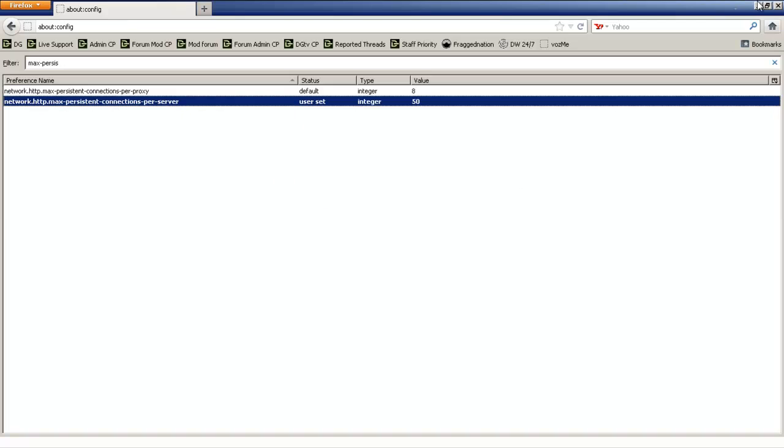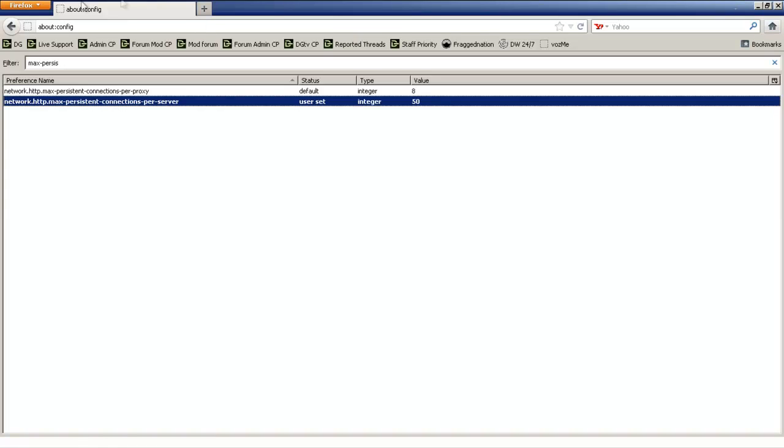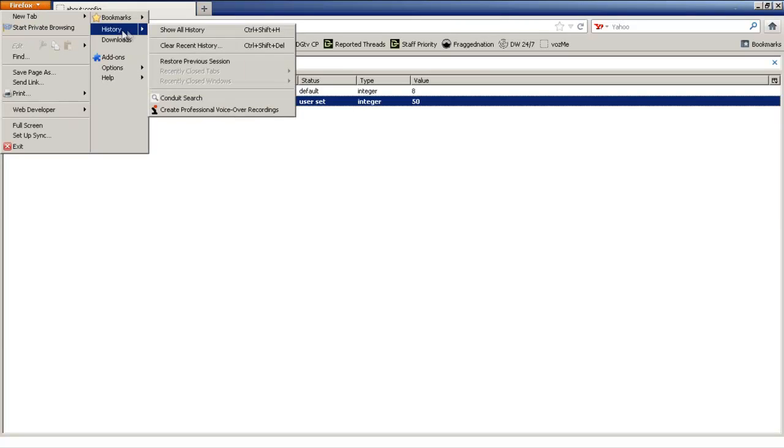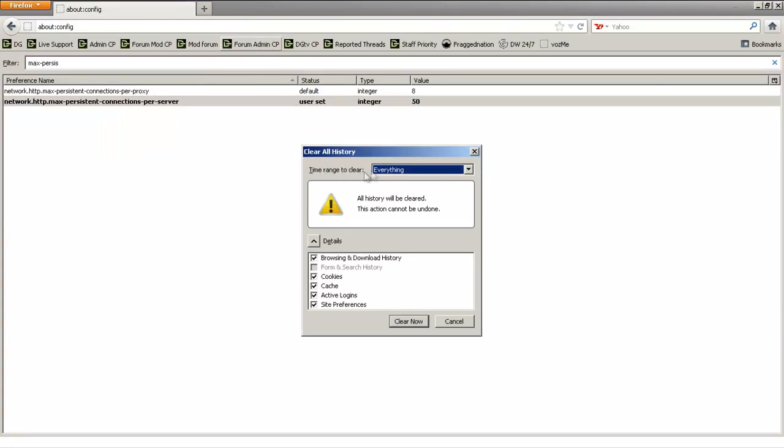Now for some people, they say just close the browser and your browser will start running fast, but you must erase the data in the browser to take full effect. So basically what you're going to do is go to the Firefox tab, go to History, Clear Recent History, Everything.